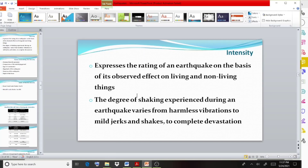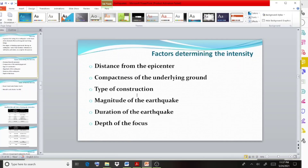The factors determining the intensity are: distance from the epicenter, compactness of the underlying ground, type of construction, magnitude of the earthquake, duration of the earthquake, and depth of the focus.